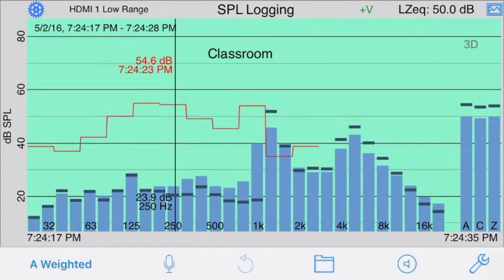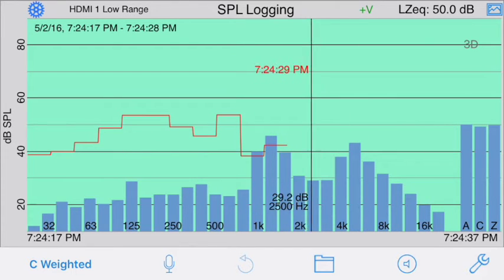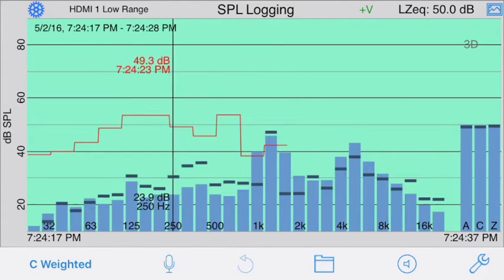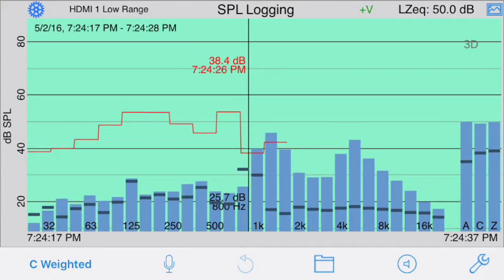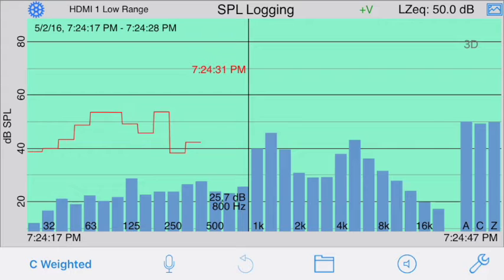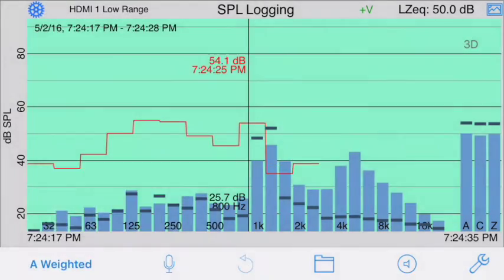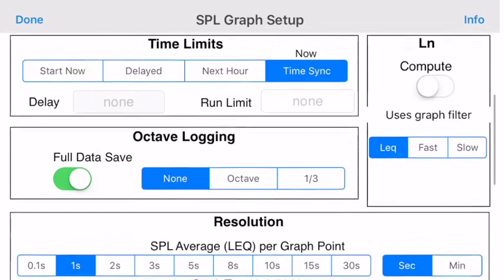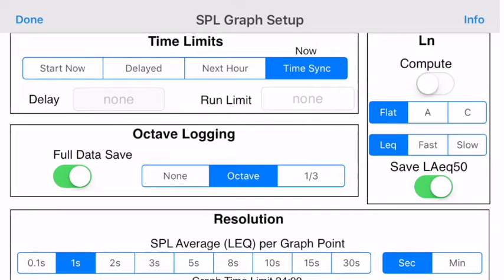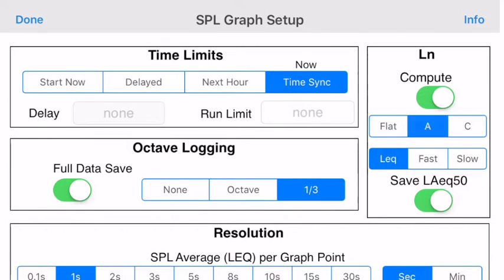The octave logging option saves the A, C, flat, and all the octave or one-third octave bands simultaneously. This information is shown in several ways on the graph. The blue bars are the average or LEQ over the entire test. The small black bars are the spectrum at the current cursor position in time on the red plot. Octave logging is enabled with this control by setting it to octave or one-third.